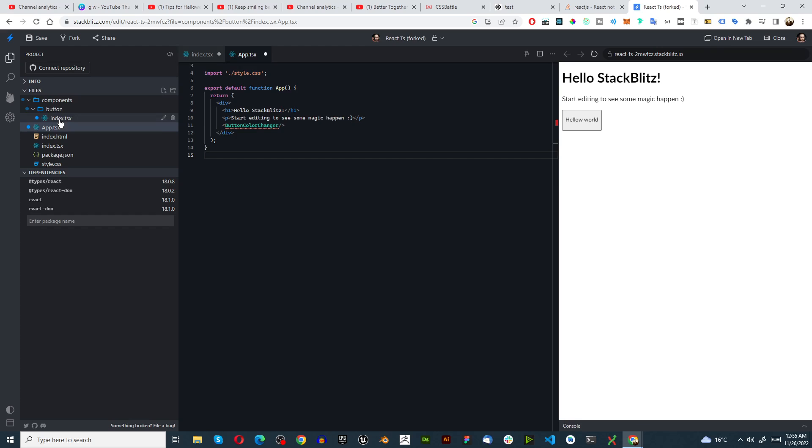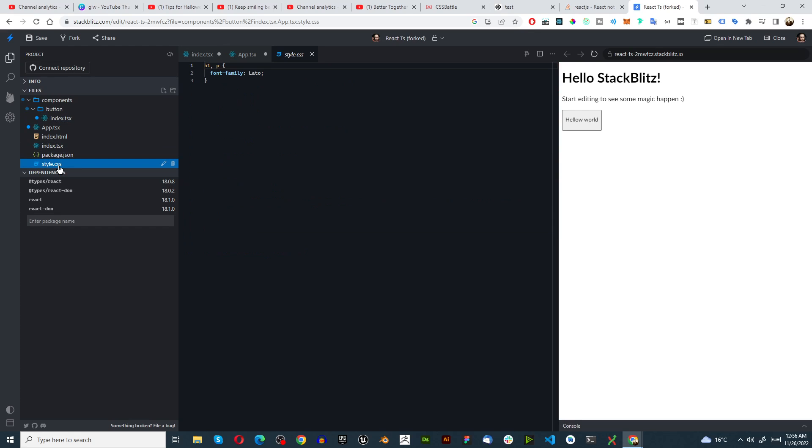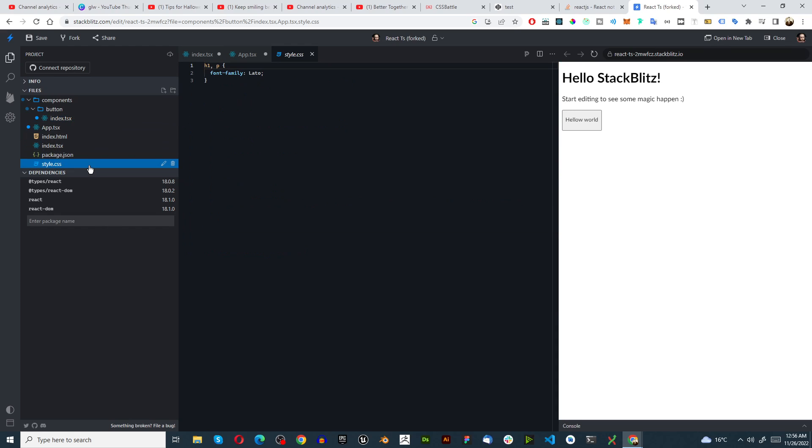Right so we're going to go to styling. Just looking at this button, the main styling we need is the container and then the buttonTrue and buttonFalse. So that's what we're going to keep in mind here. I'm going to ignore the container for now, I'm just going to focus on buttonTrue and buttonFalse.